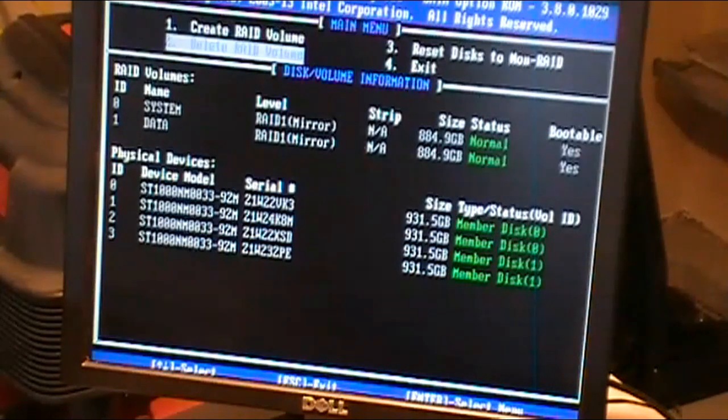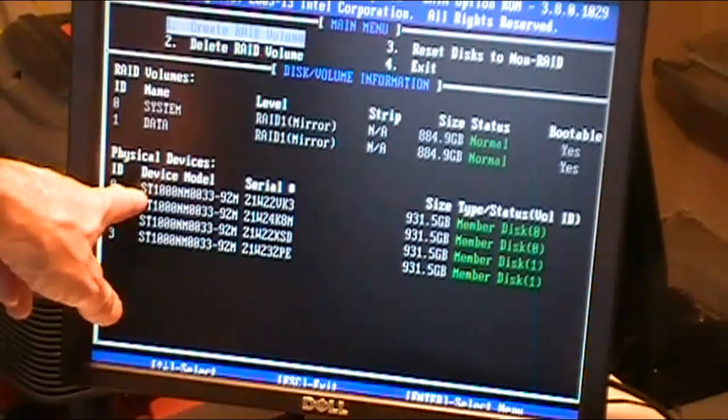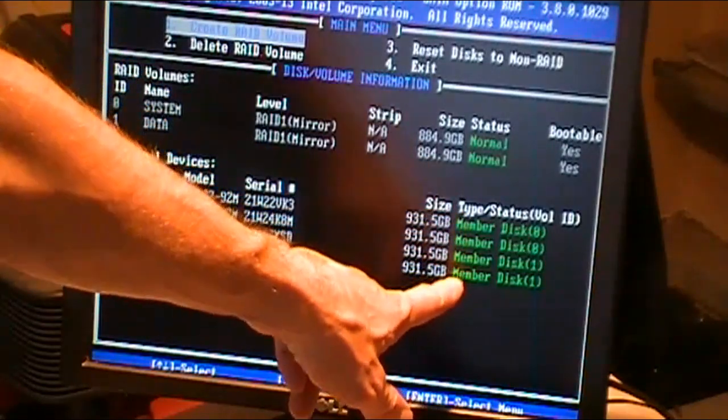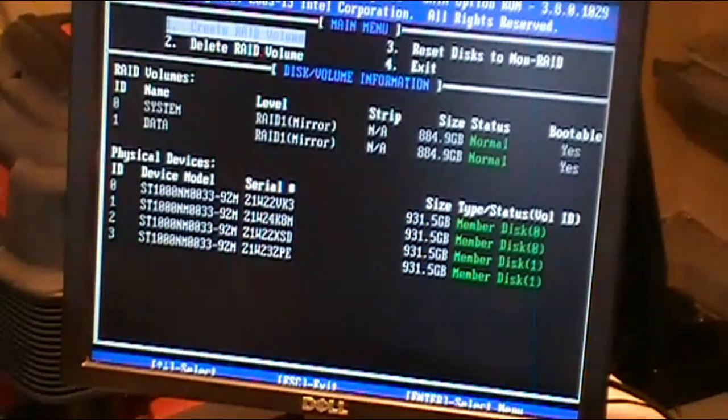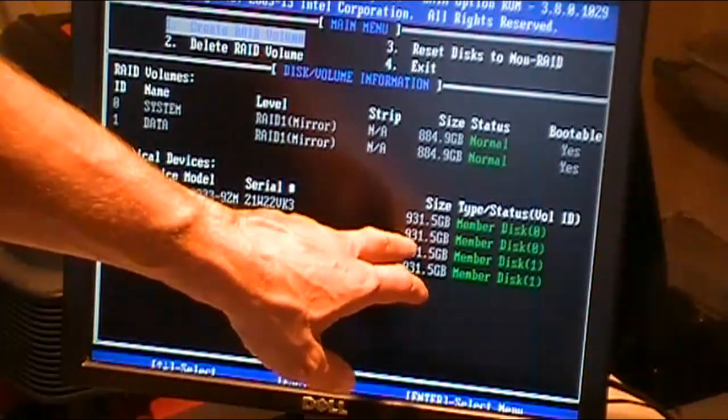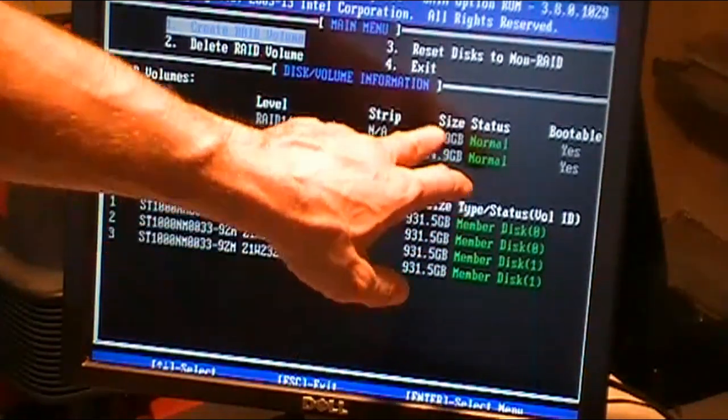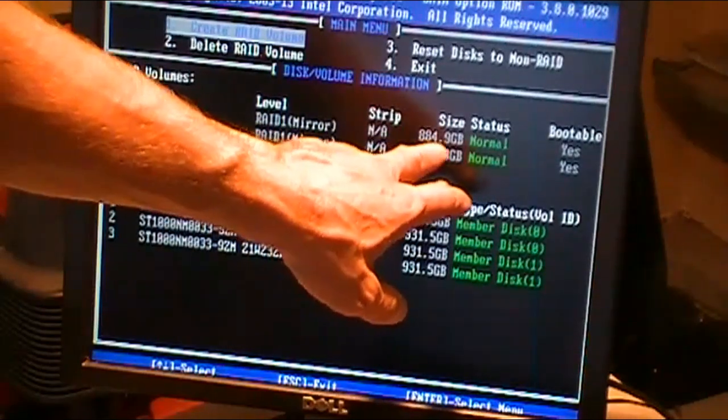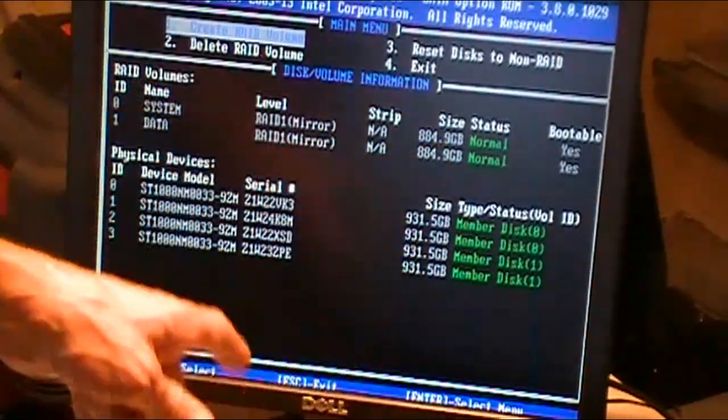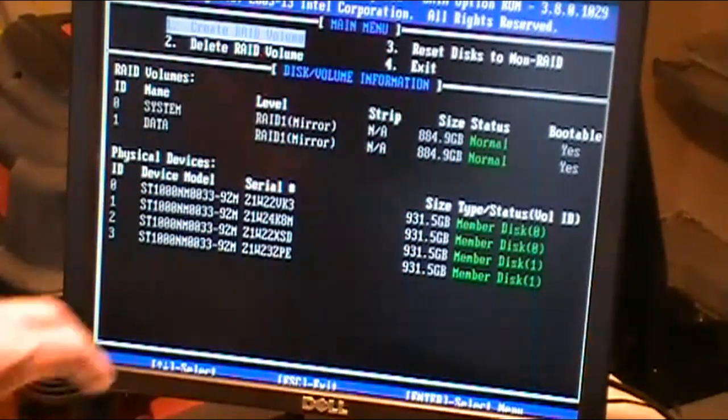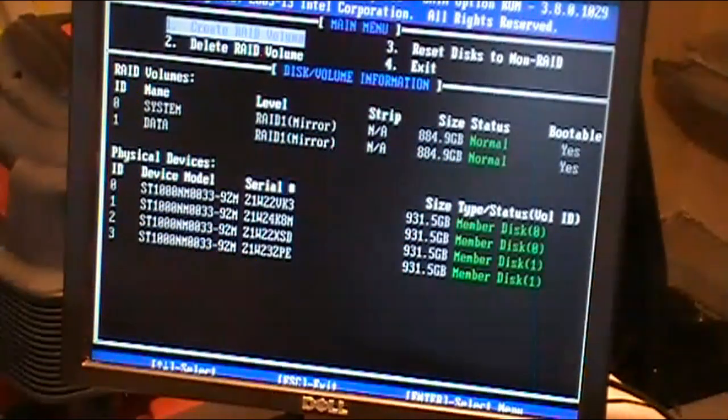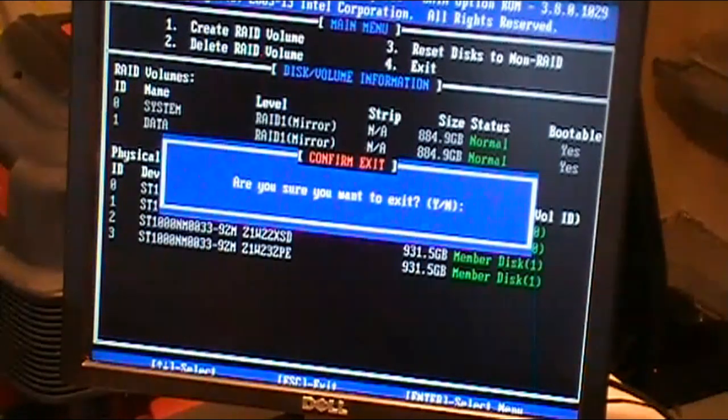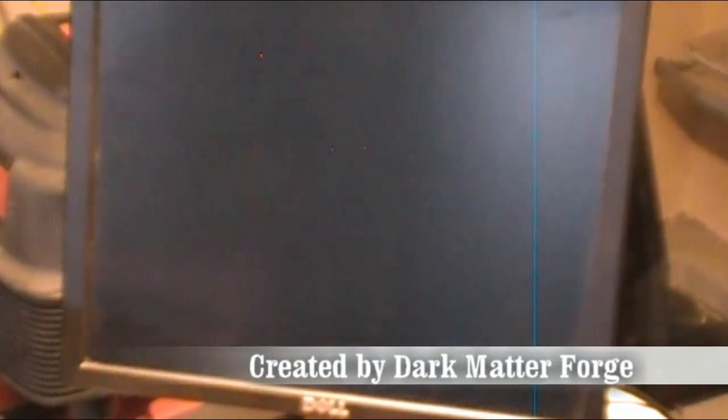All right, so now we're showing two mirrors. We've got member disk 0 and member disk 1 and those are the two mirrors we've got. It shows the disk sizes at 931 but note up here we've got a disk size of 884.9. I'm going to use this later during installation to make sure that I'm selecting the right drive to install the operating system on. I'm going to hit number 4 to exit. Yes. And it's going to boot up into the system configurator now.